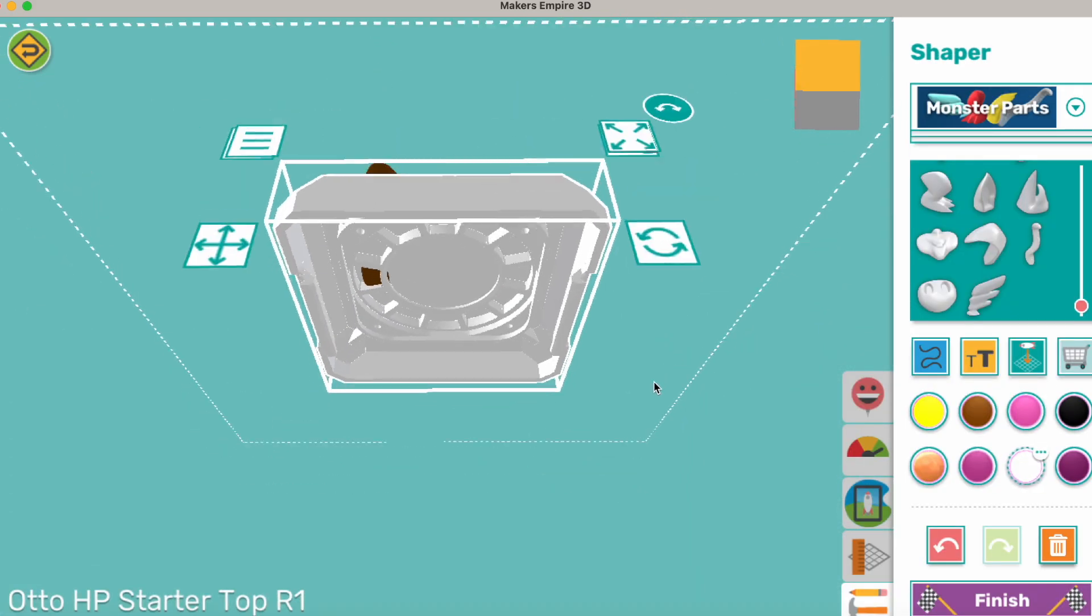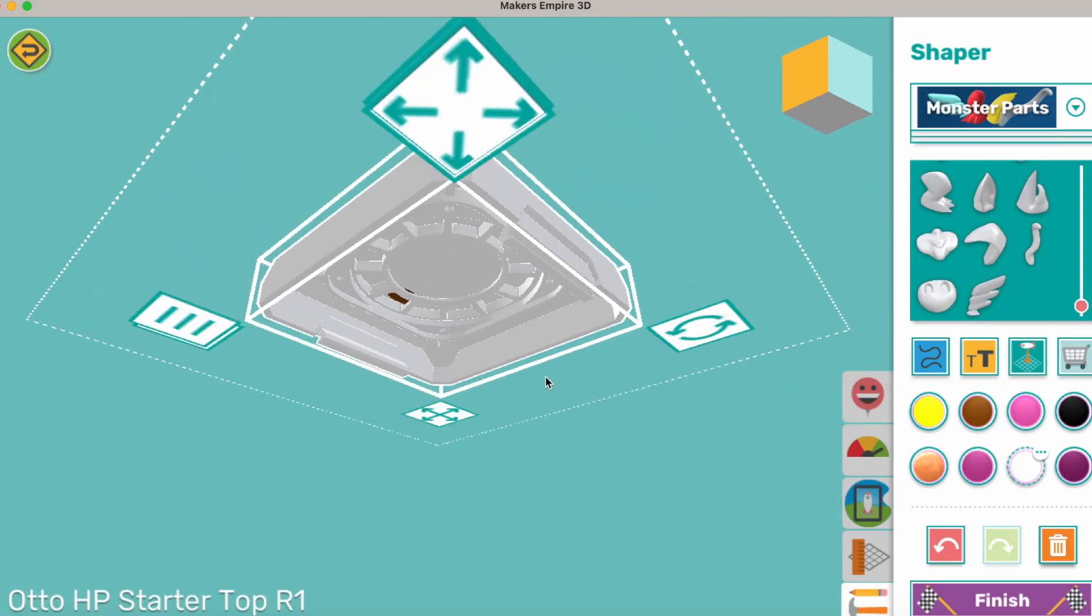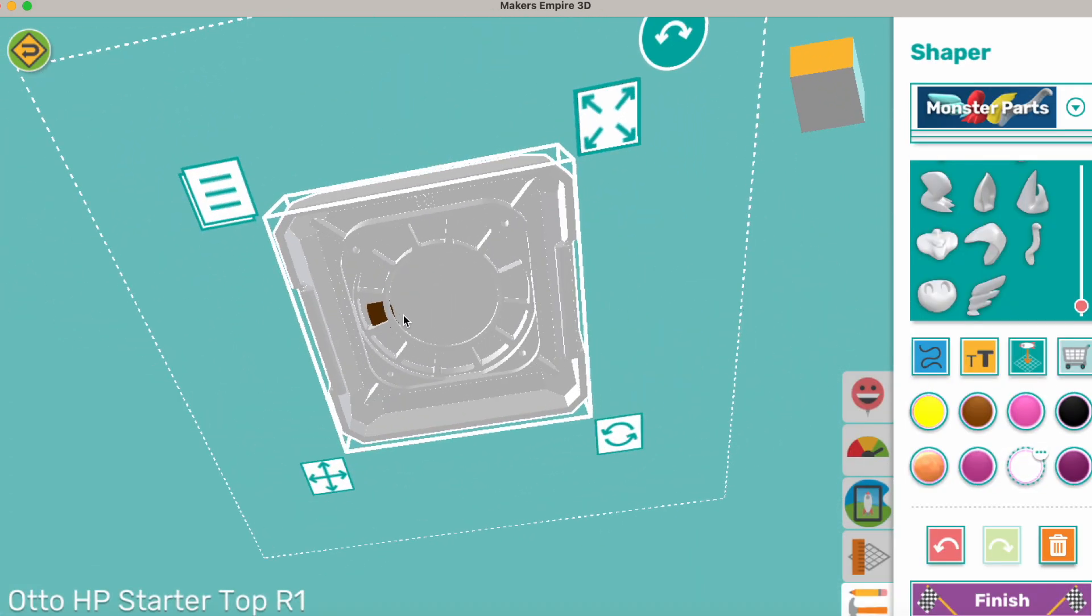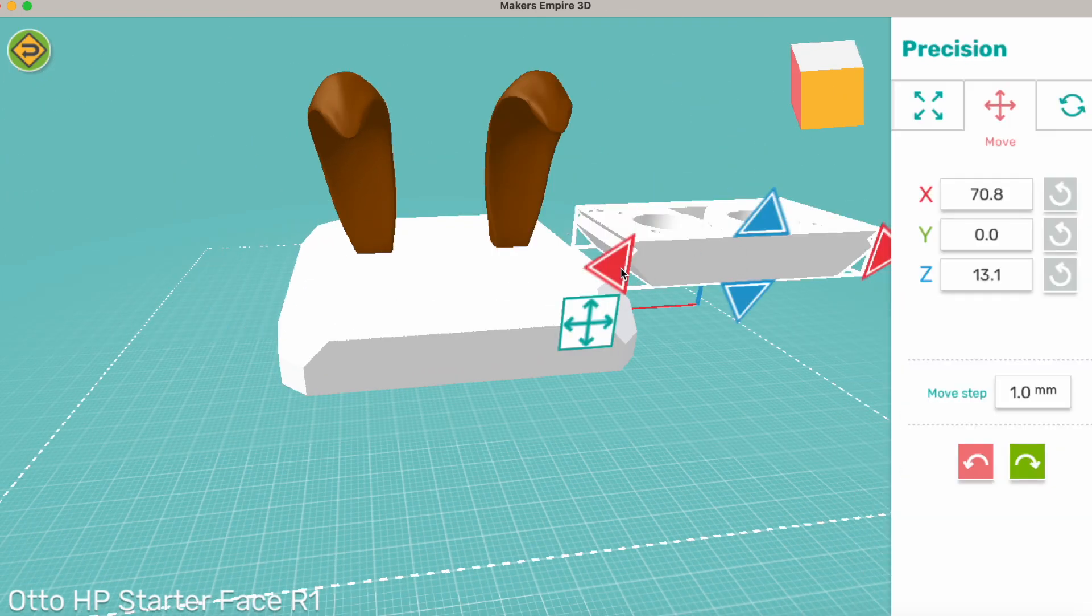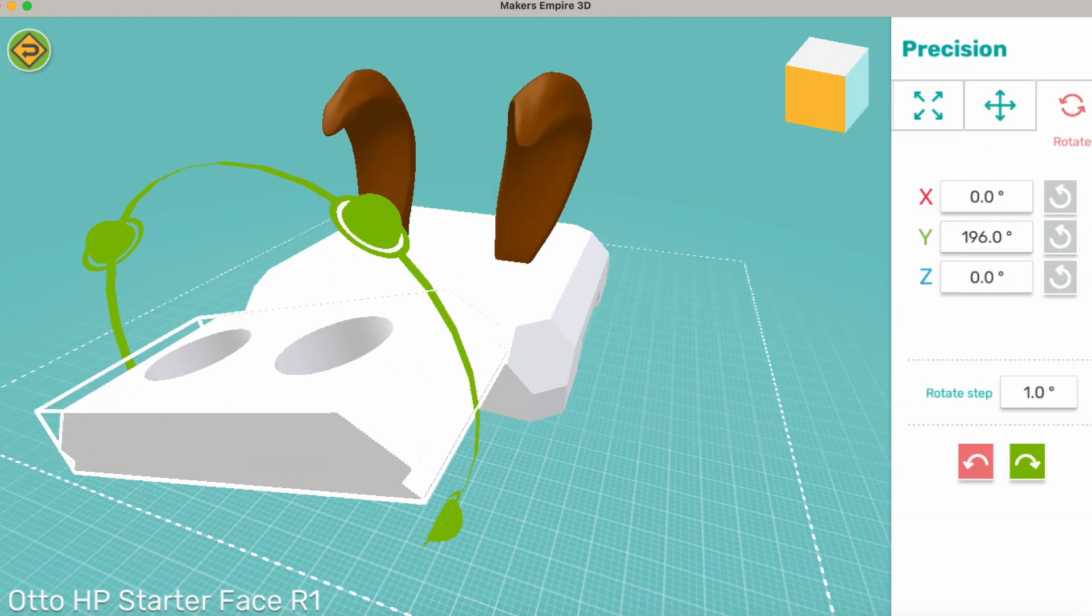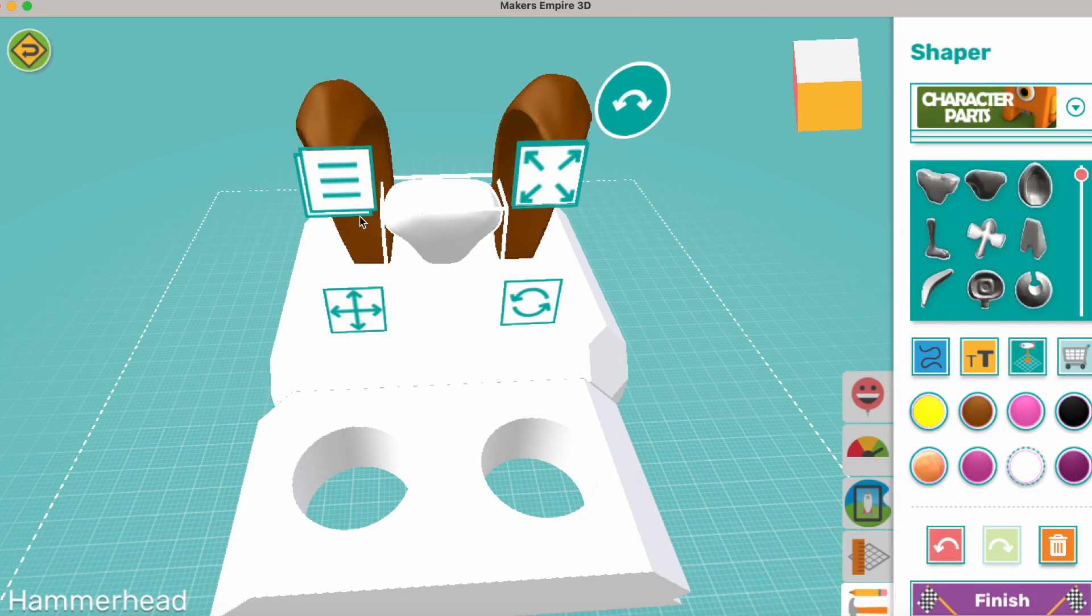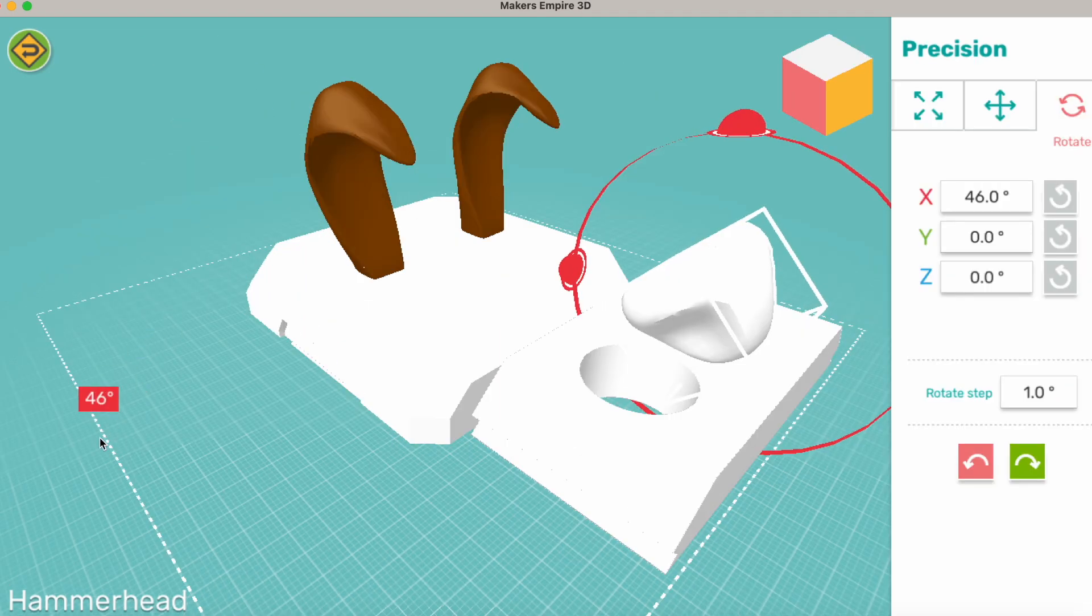One thing to make sure of is that the parts you add don't block any of the areas where Auto's circuit boards will be placed. I'm going to do a quick edit of the Auto faceplate to add a bunny nose.